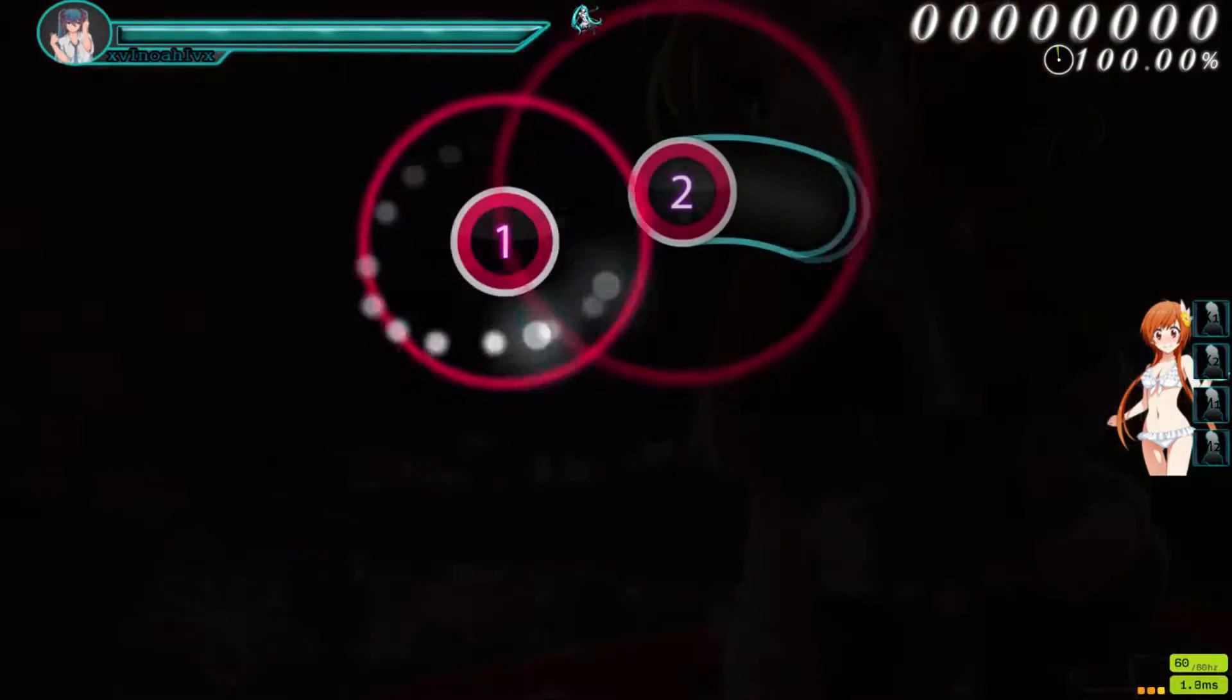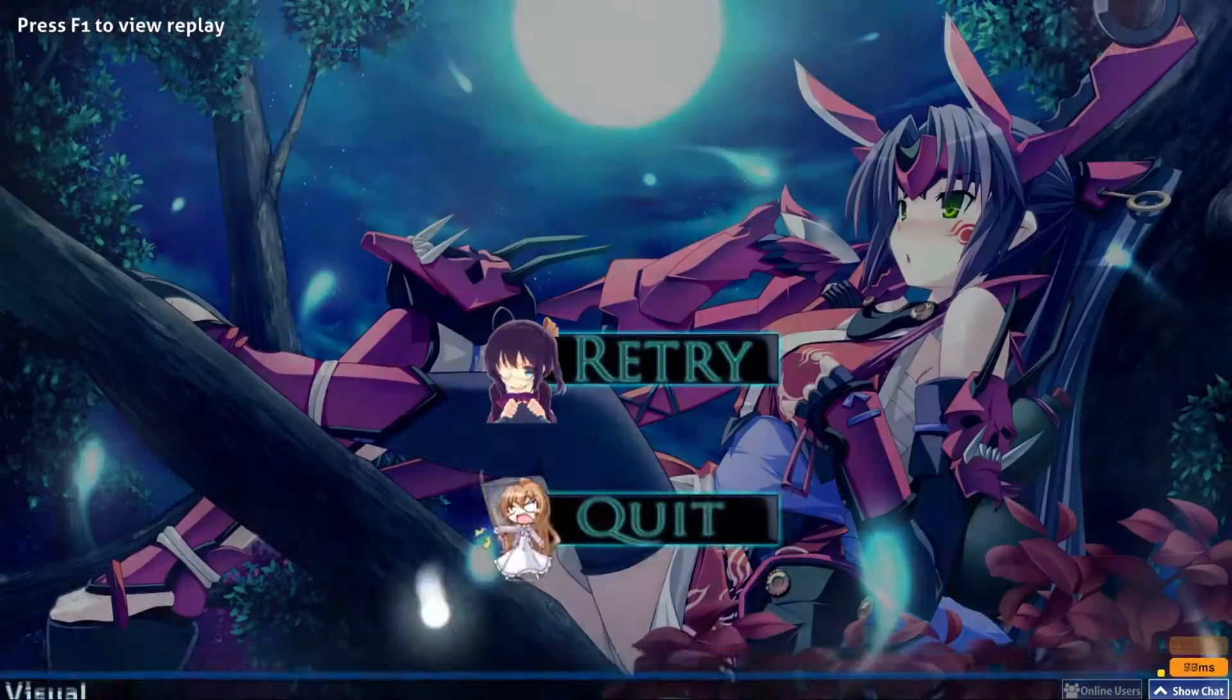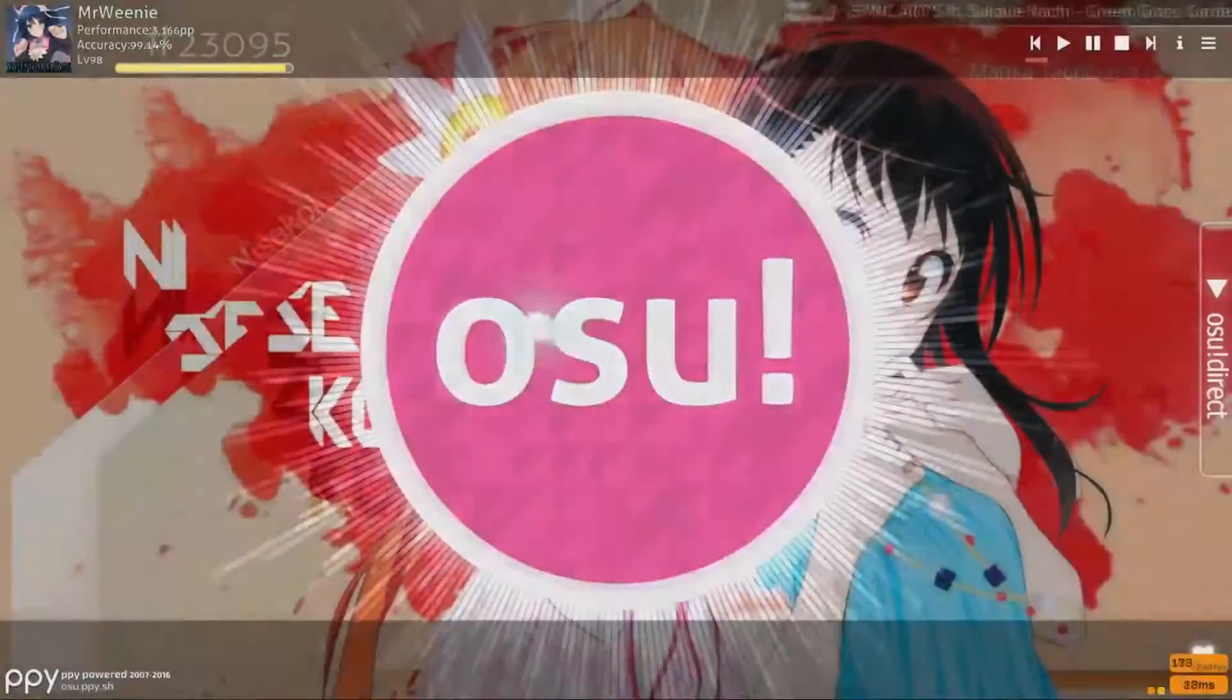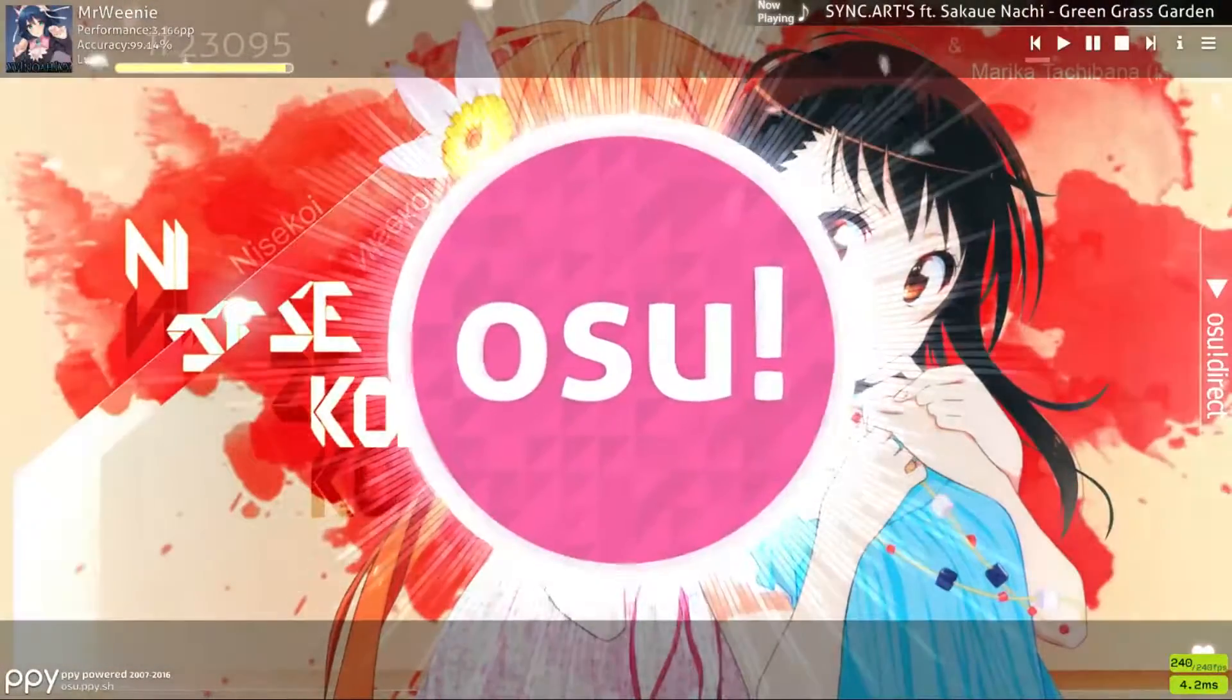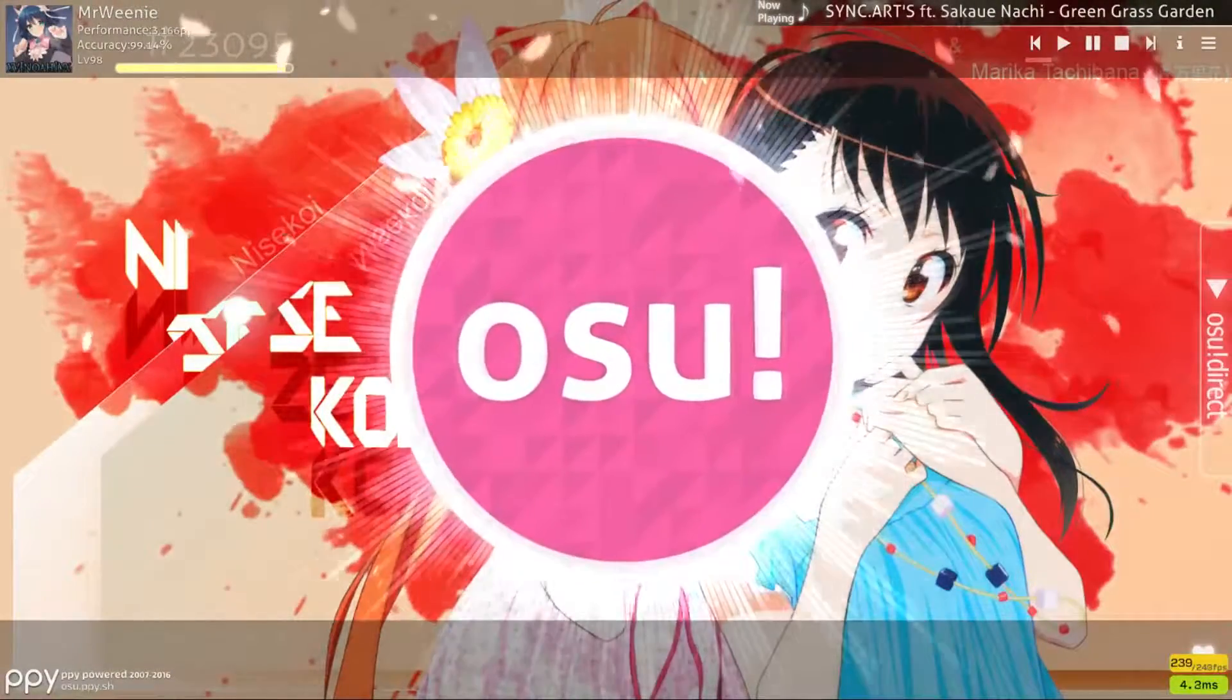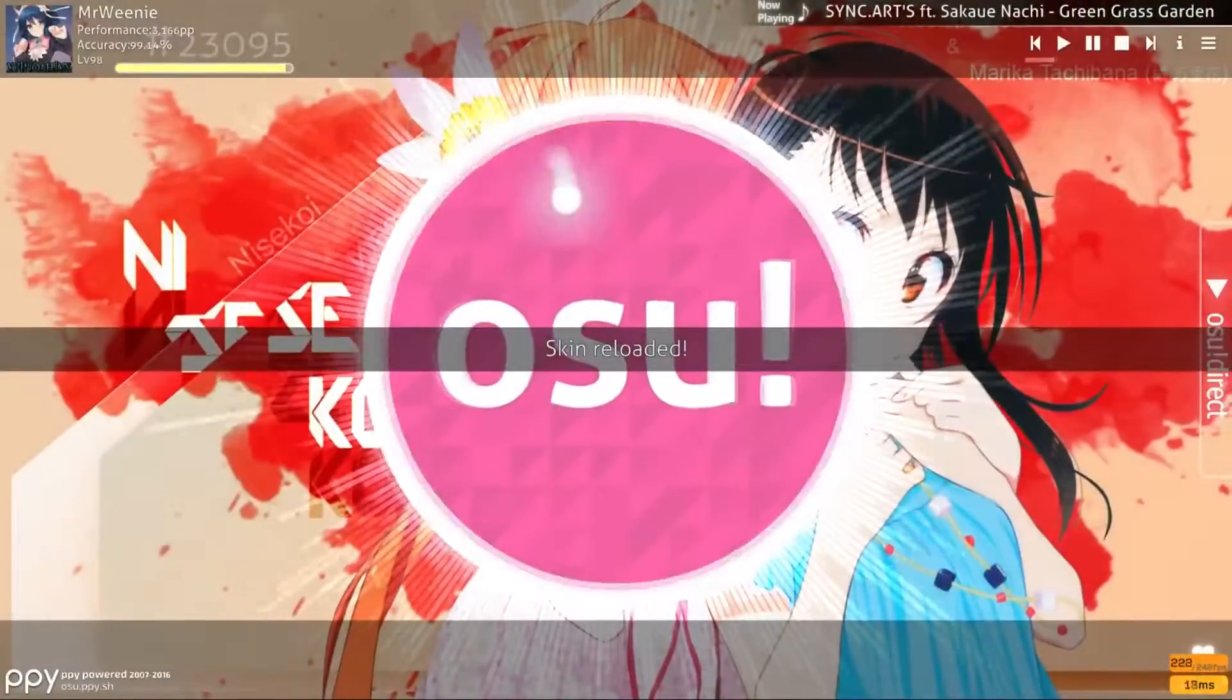So these here, these are the ones from before. And I don't want those. So I'd go back. And since I already replaced them, what you can do in game is press alt, control, shift, and S. And it'll reload your skin.